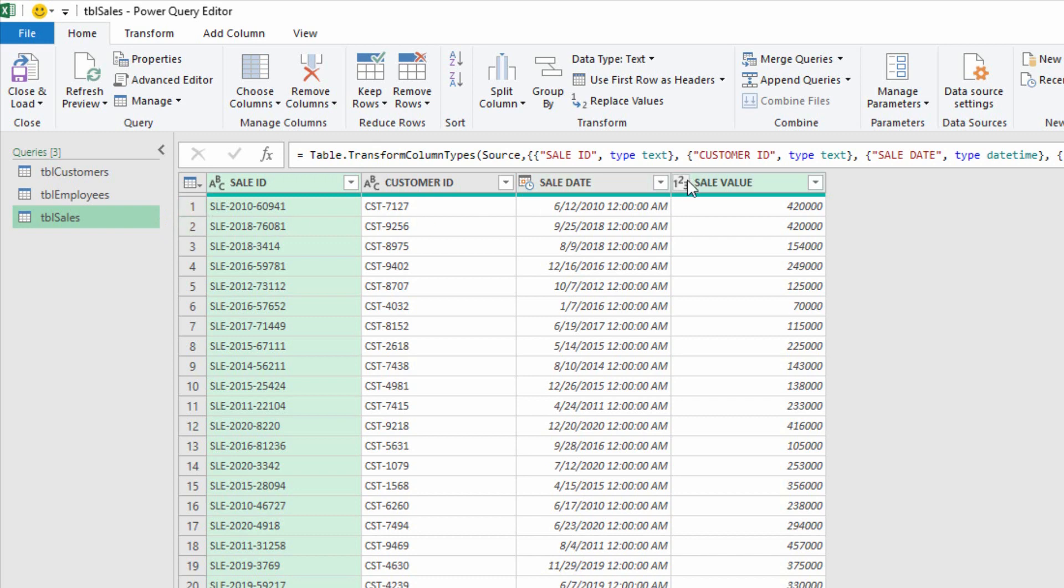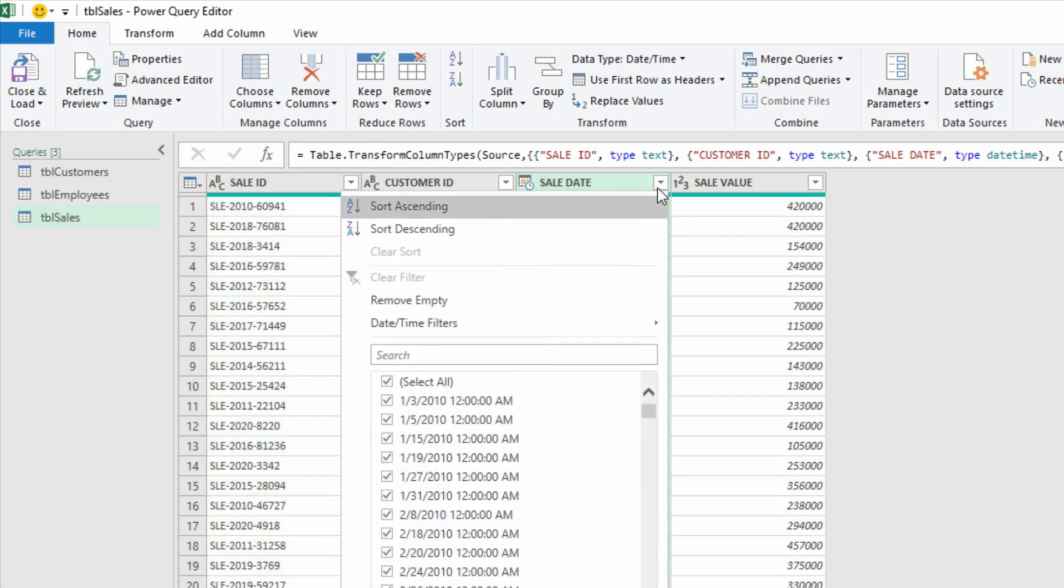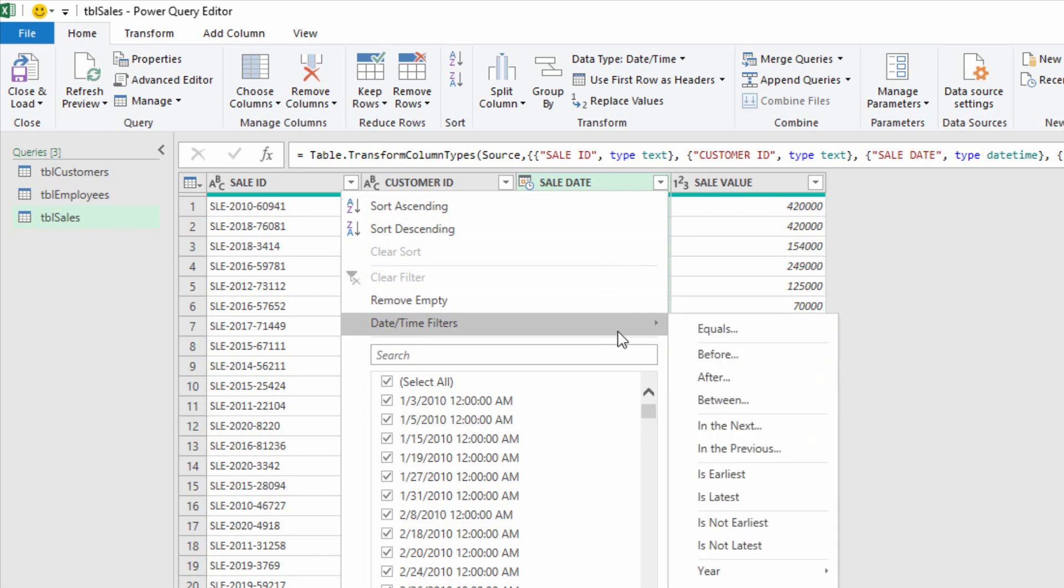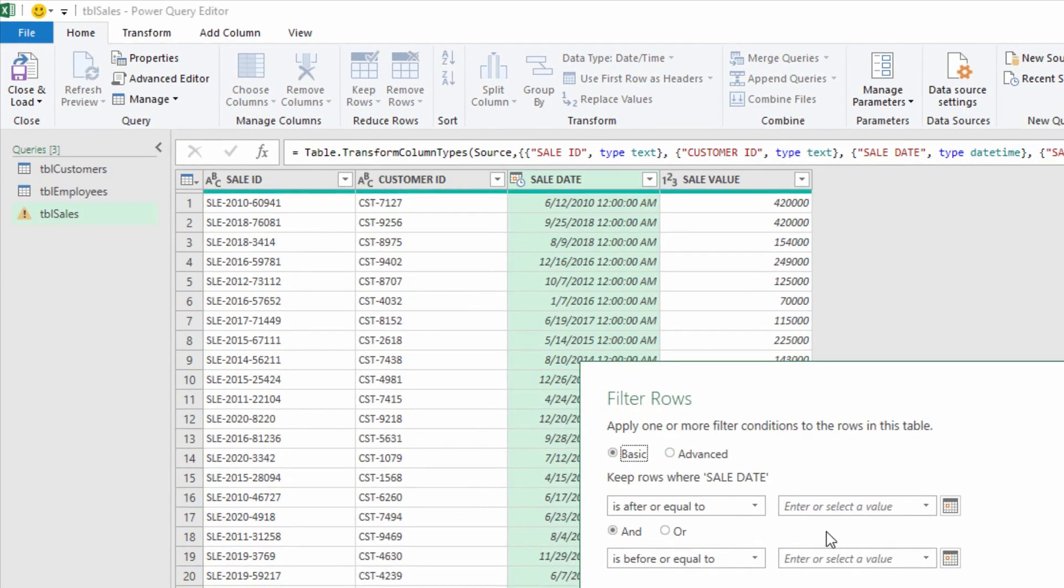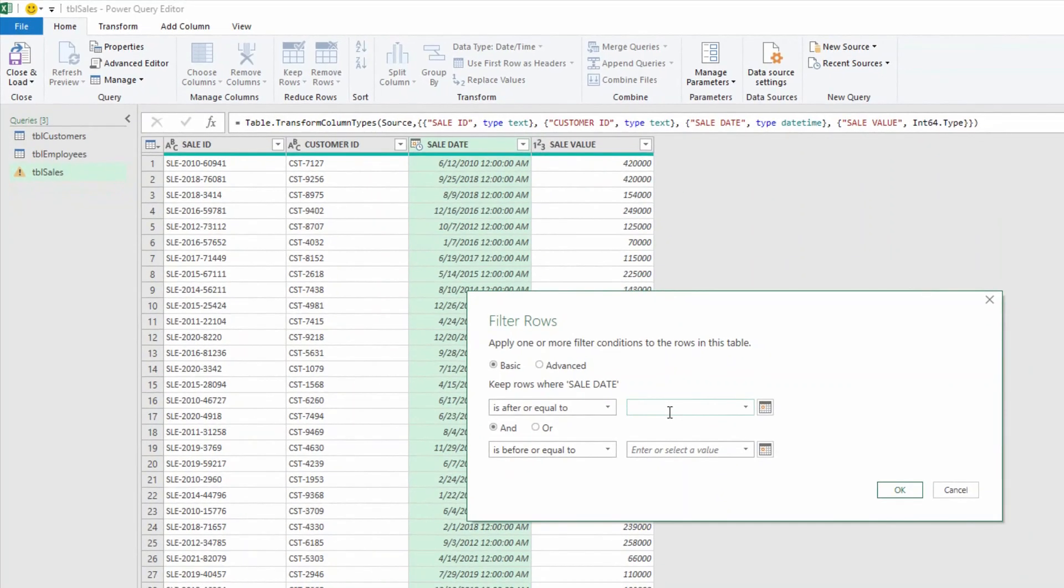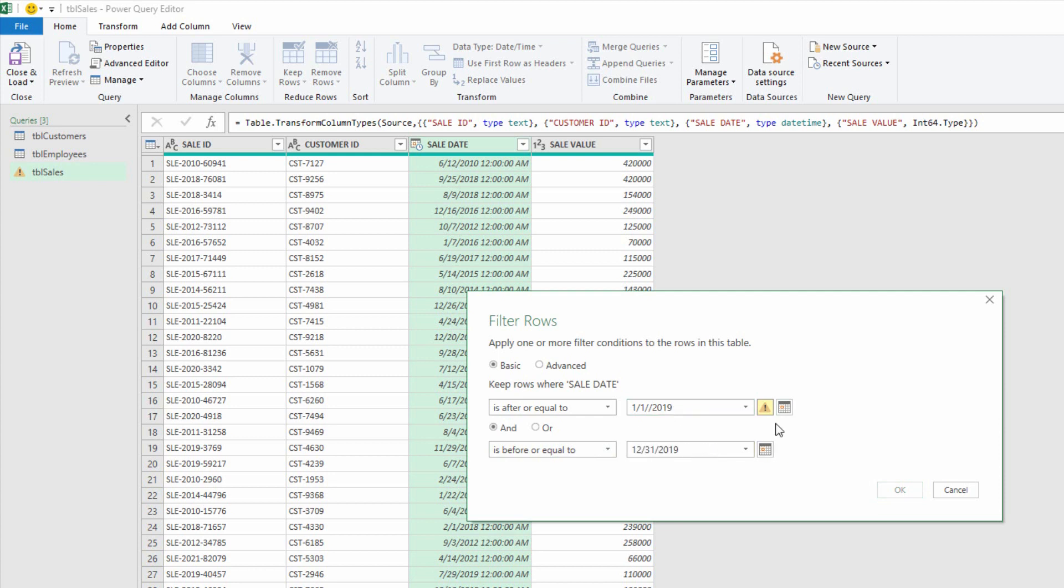The first thing I'll do is go to my Sale Date drop-down menu, and I will filter this based on the date that I'm looking for. If I'm only looking for 2019, after or equal to 1-1 of 2019, before or equal to 12-31 of 2019, and hit OK.